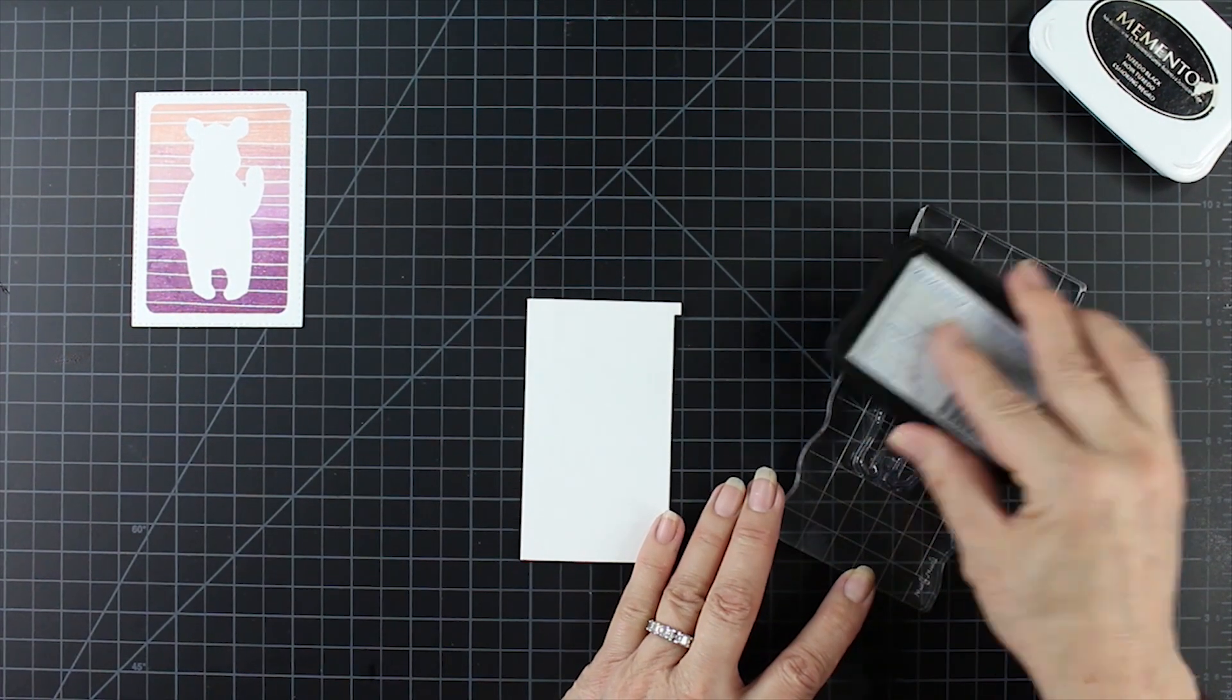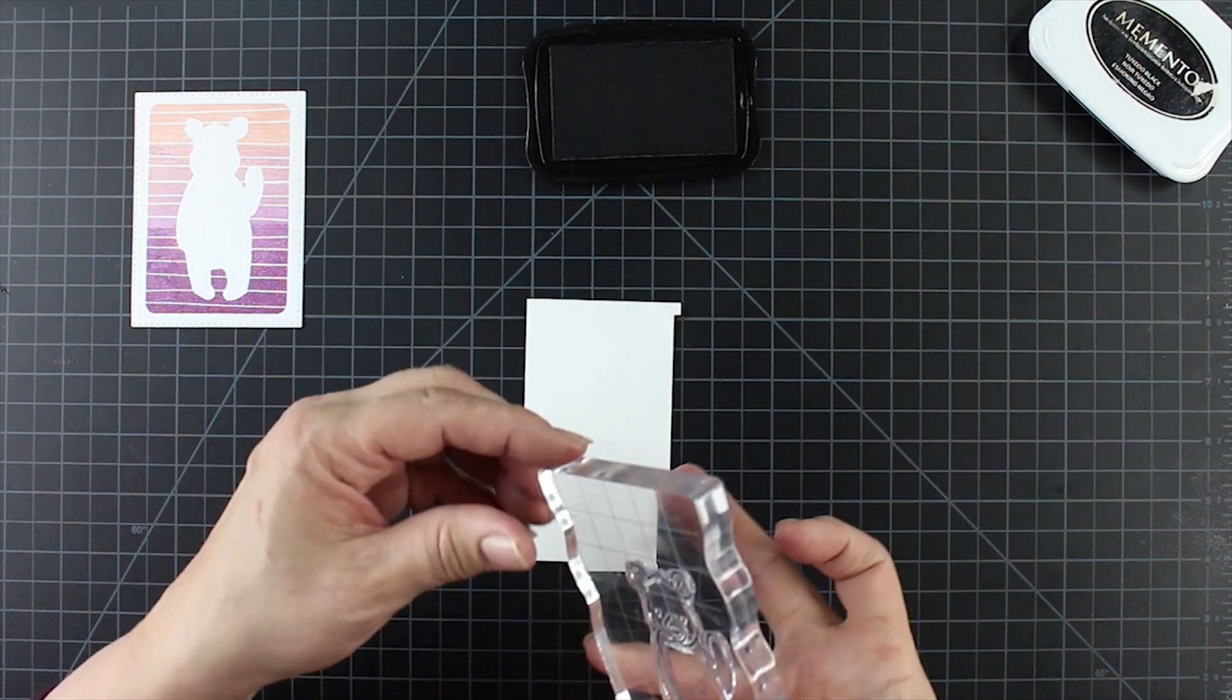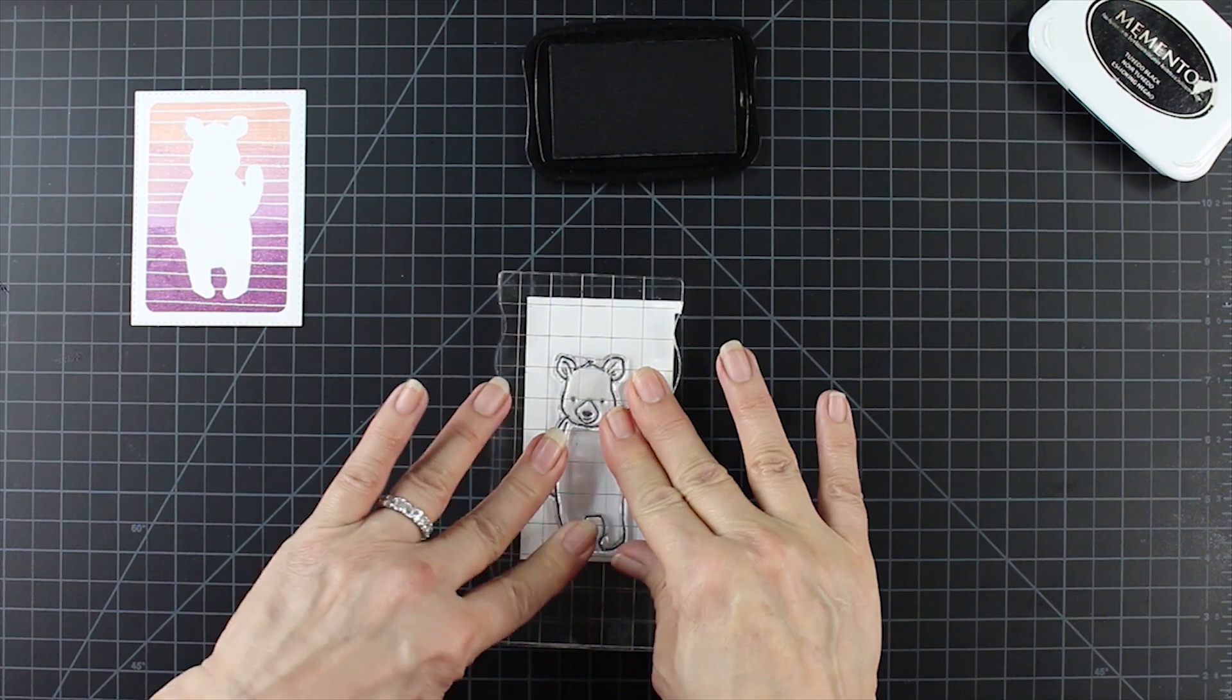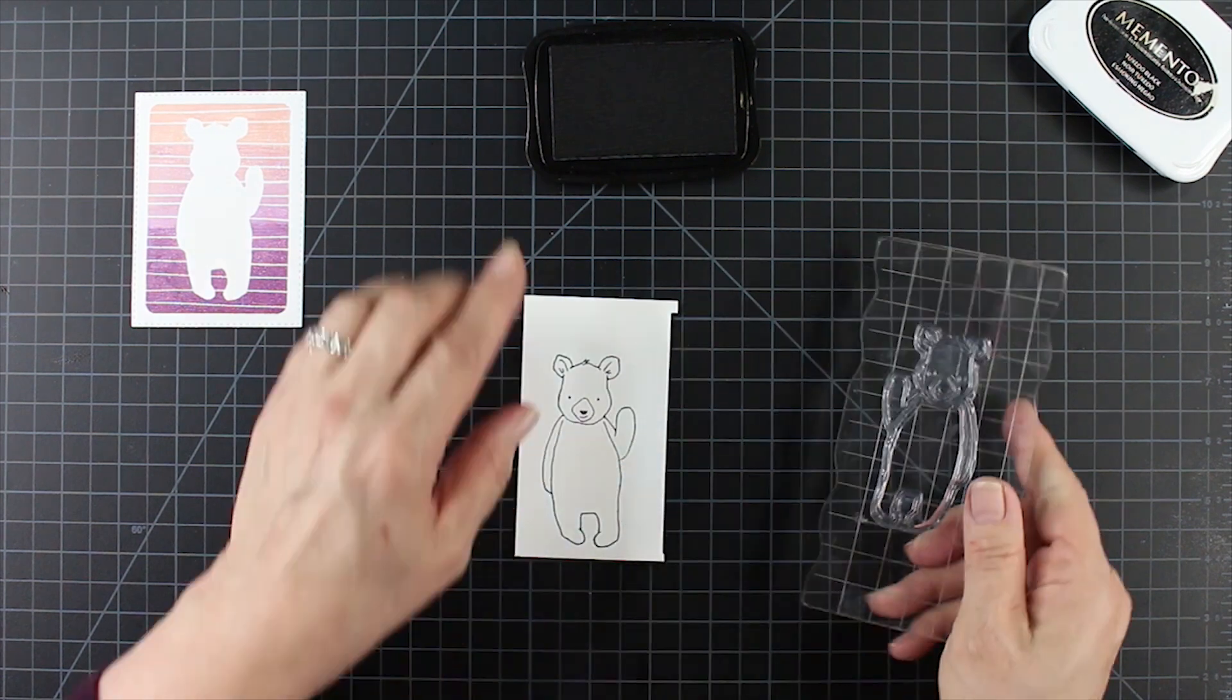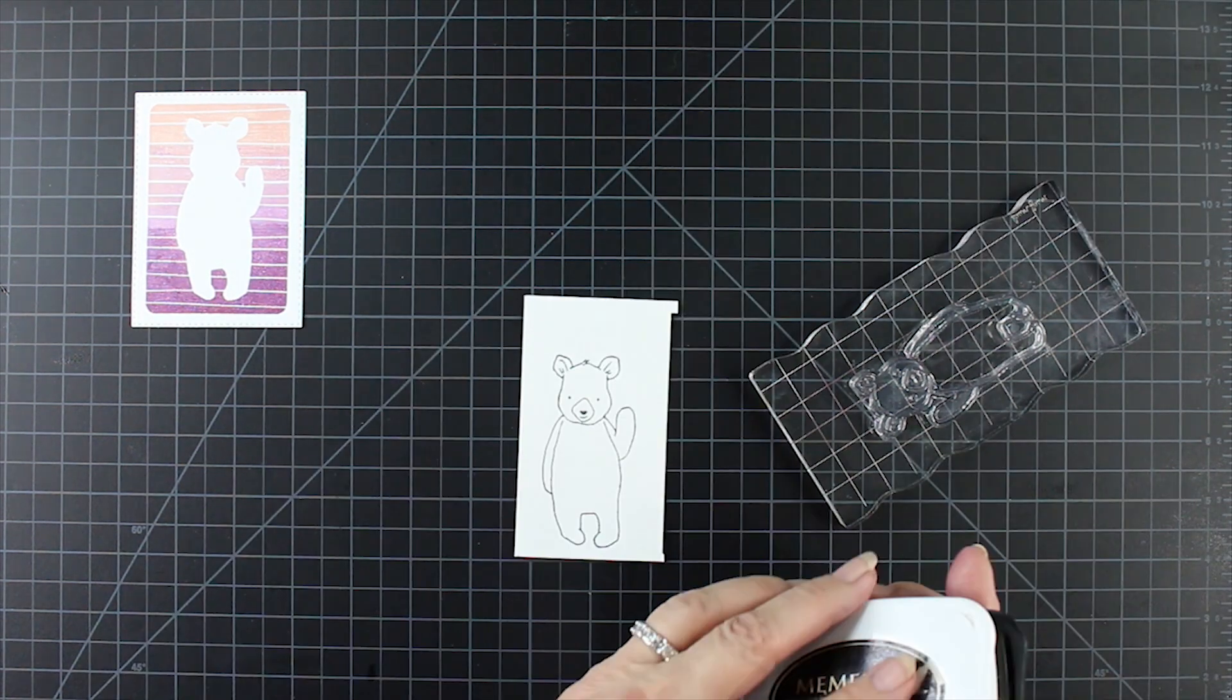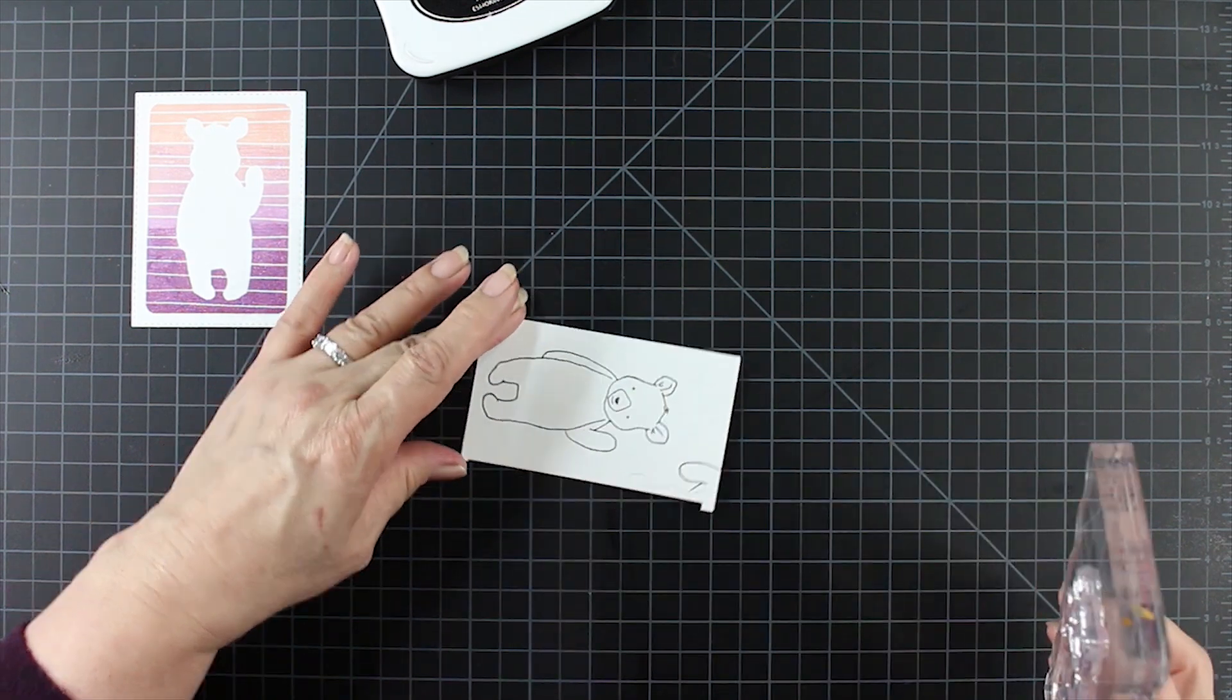I cut out that background of the bear and set that aside. Now I'm taking this little piece of paper that's left over and I'm stamping the bear with Memento Tuxedo black ink, which is Copic friendly. I'm taking his little bit of a paw because we're going to use that later to help him hold the sign, and I'm just stamping just a tiny bit of his paw.